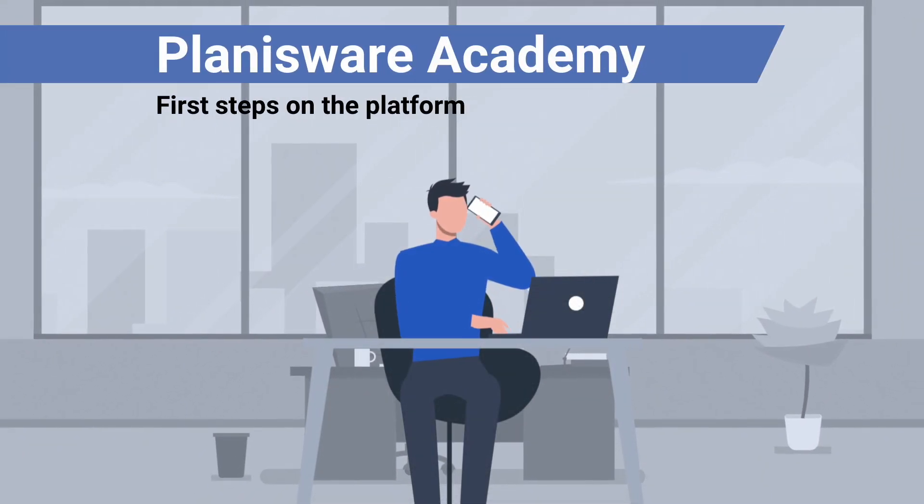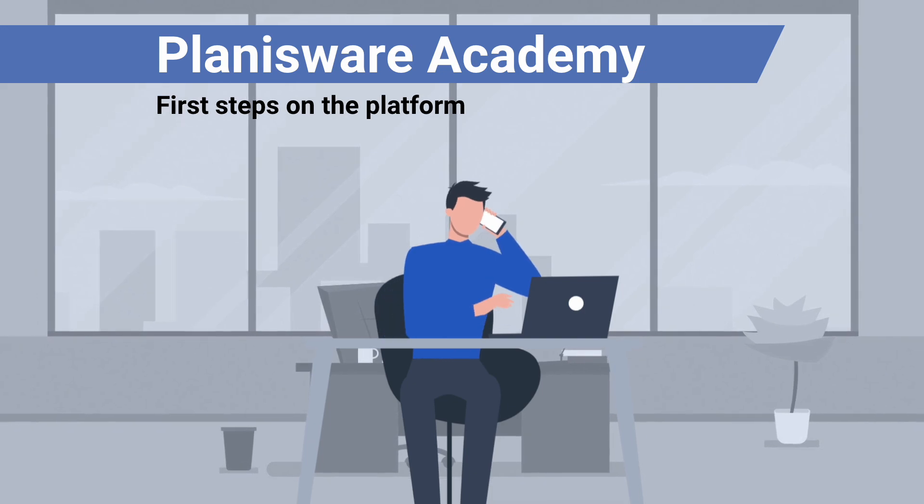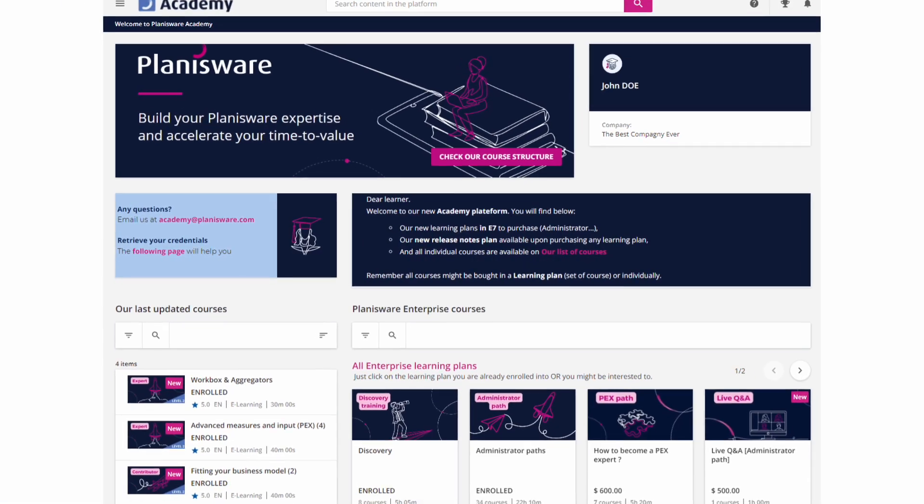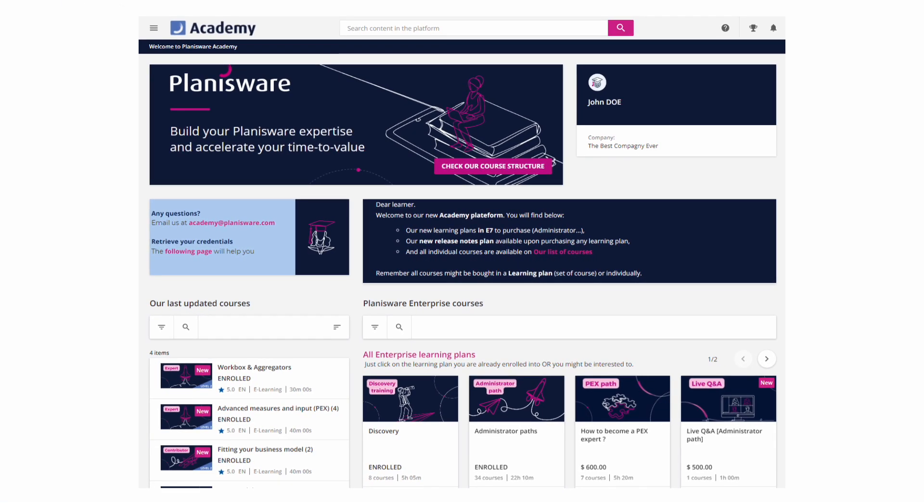Hi! Welcome to Planisware Academy. It is your own dedicated training platform to teach you how to use Planisware.